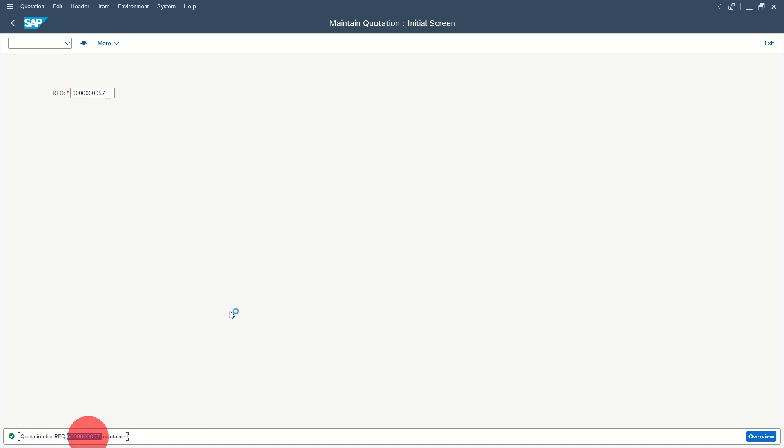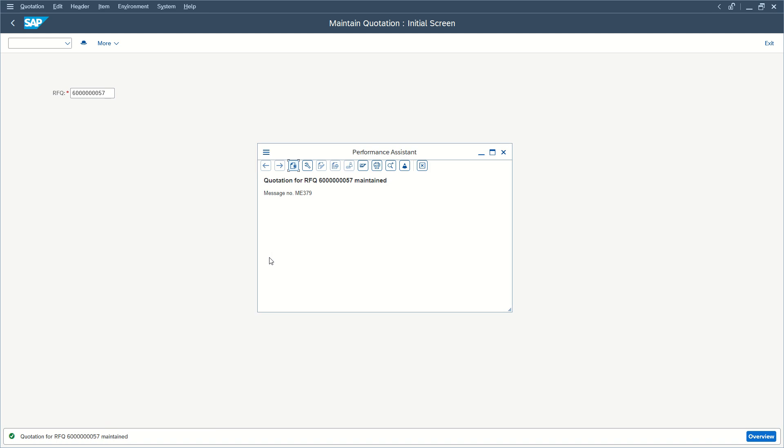Good luck in maintaining your quotations from suppliers in SAP.